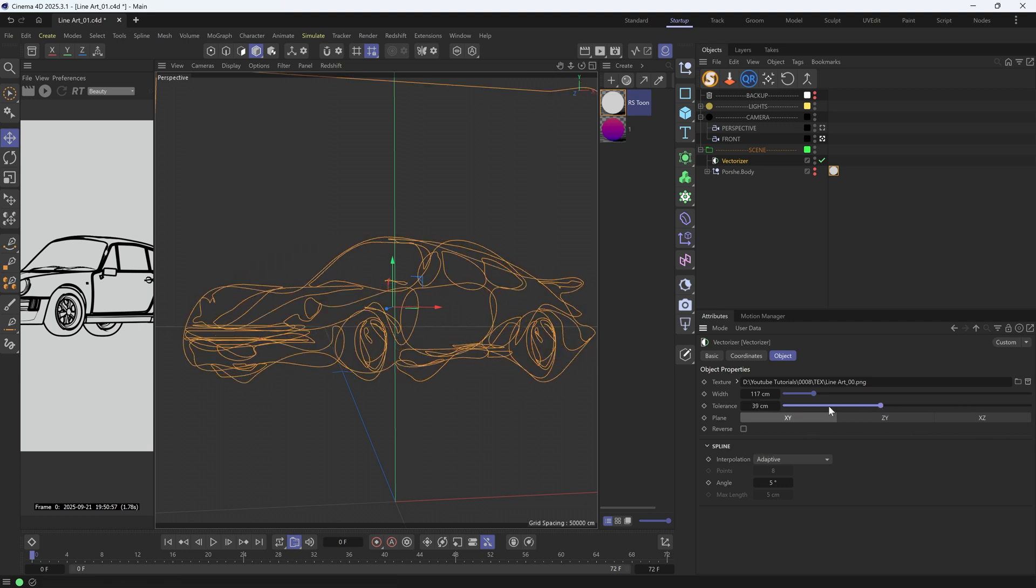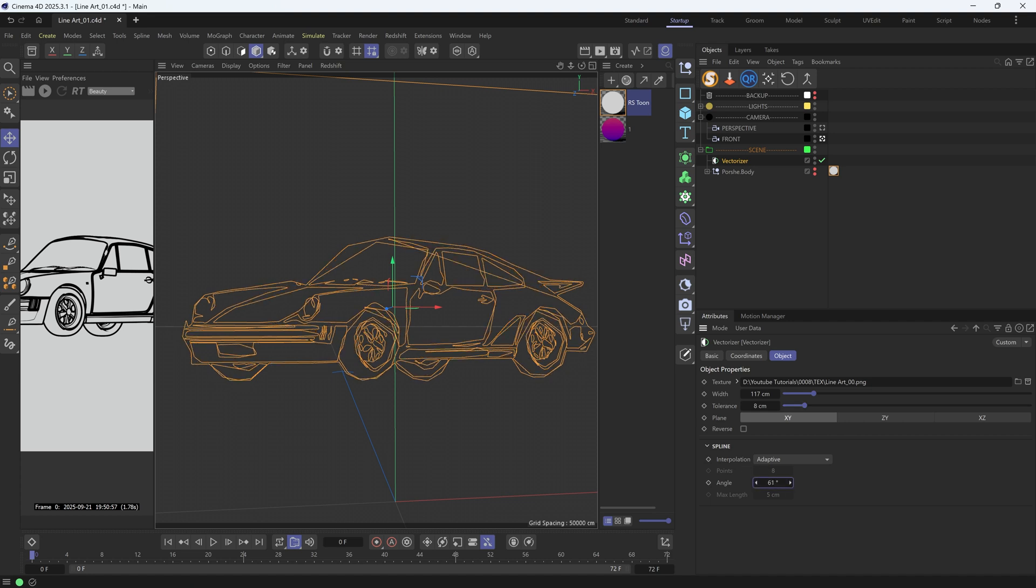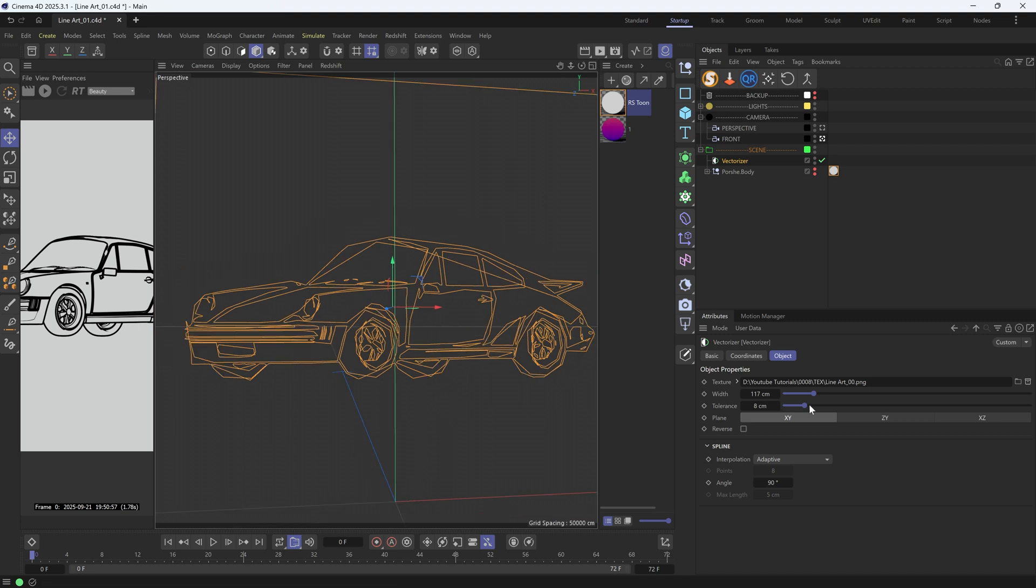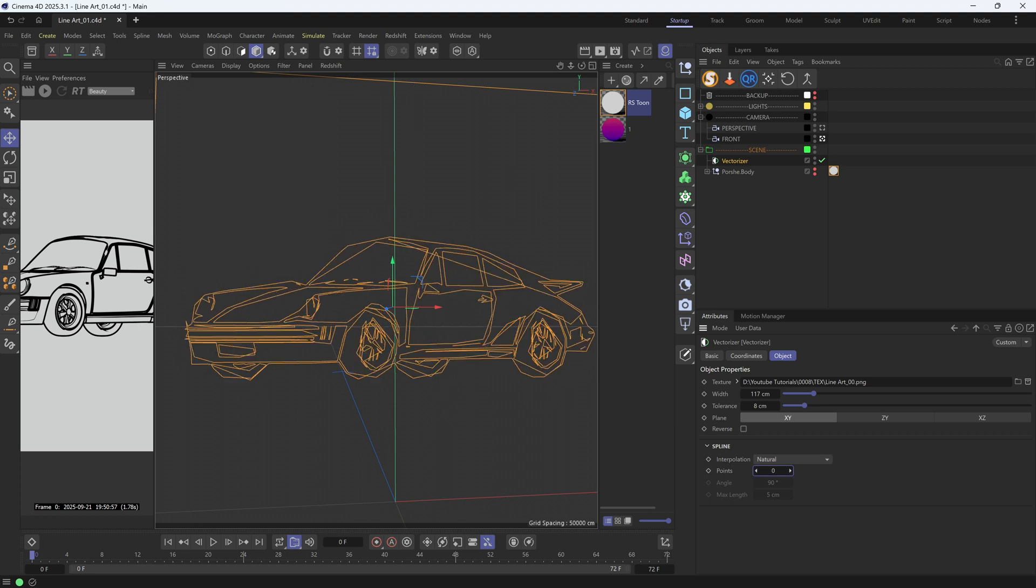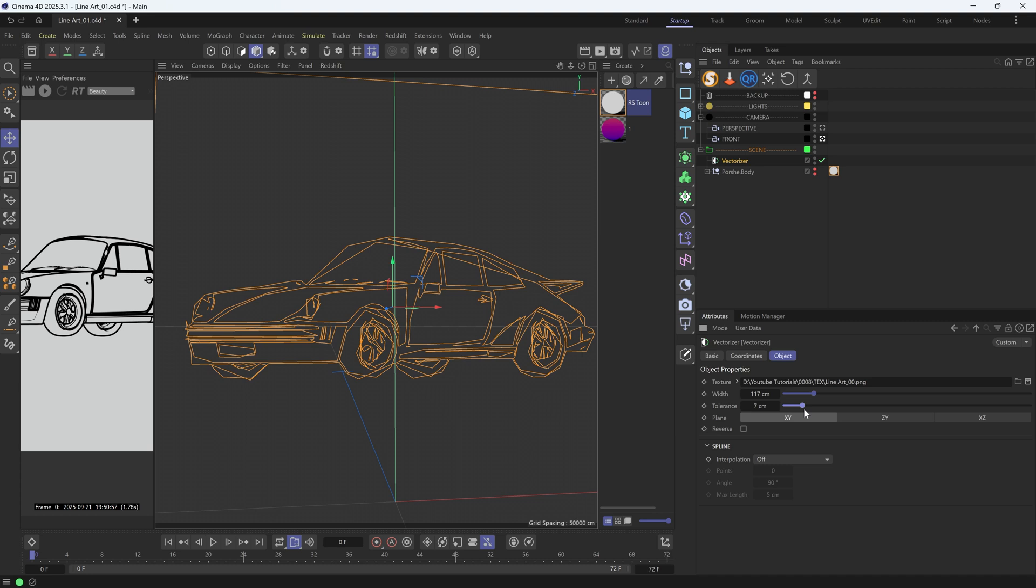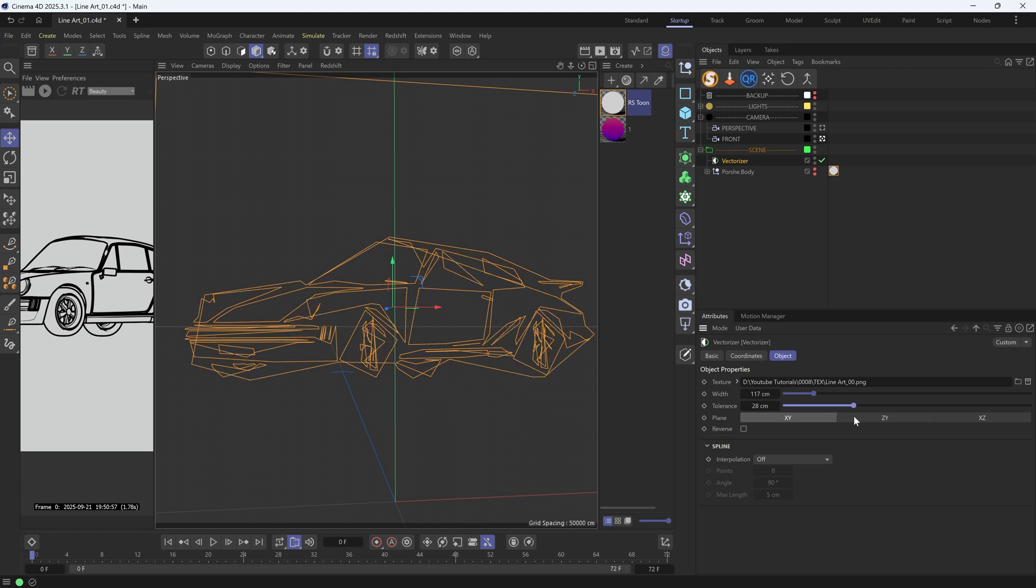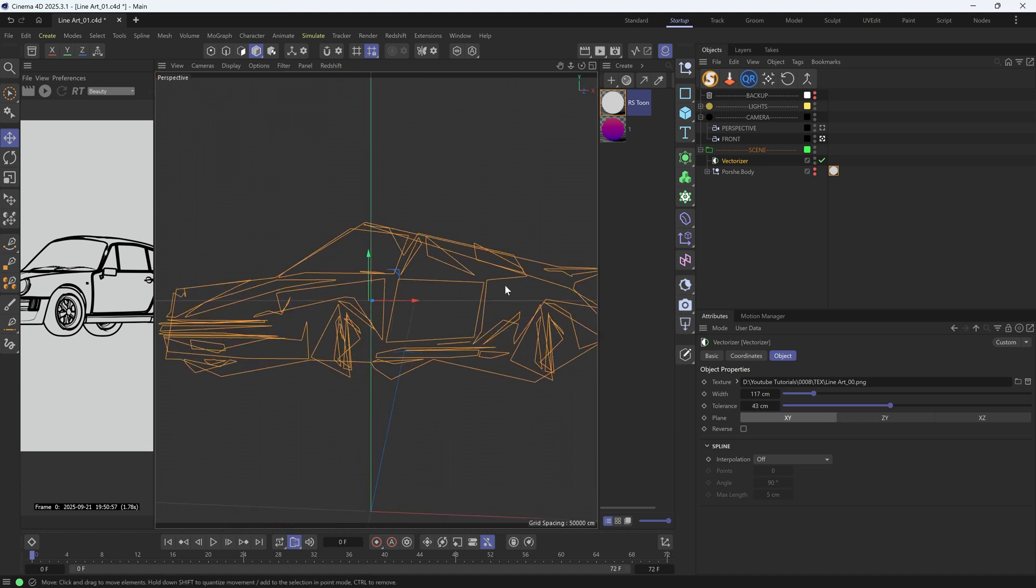What we can further do is to tweak the spline interpolation. Like if I crank up the angle, meaning that the point number gets decreased, then we can get this kind of geometric lines. Let's try a different mode as well. Maybe let's just turn it off. Now let's adjust the tolerance again. Look at this, how cool is this?